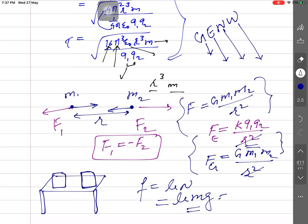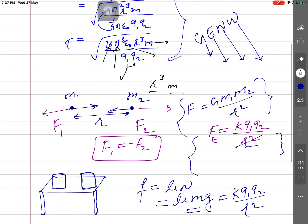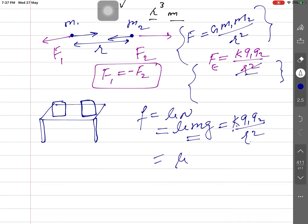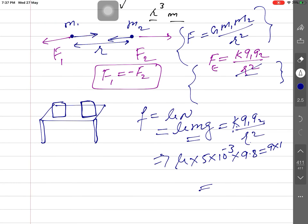Setting friction force equal to electrostatic force: μ × m × g = kq1q2/r². So μ × 5×10⁻³ × 9.8 = 9×10⁹ × (10⁻⁷)² / (10⁻¹)². Solving this gives the coefficient of friction μ. The gravitational force between the masses is negligible compared to the electrostatic force.